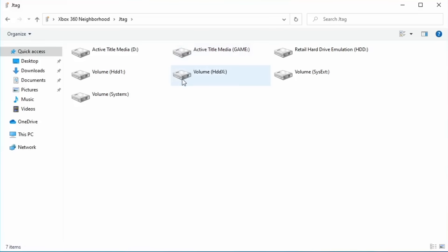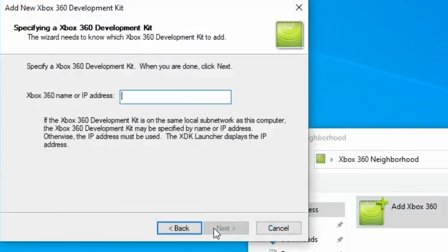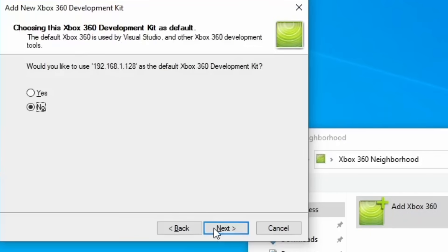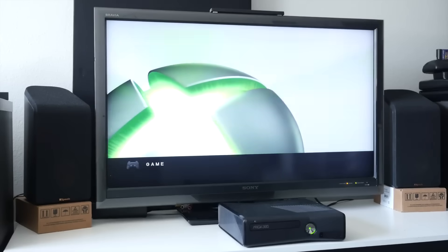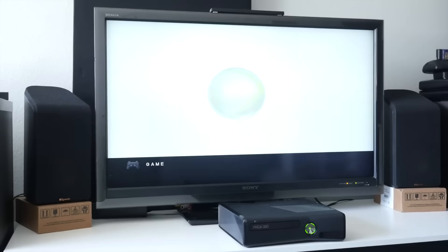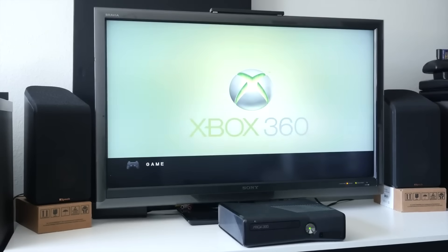Your 360 should remain in the Xbox 360 Neighborhood, though if you're connected via IP and its IP changes, you may have to re-add it later. Anyway, let me know in the comments if you try this — I'd love to hear about it, and let me know if you enjoyed this tutorial. Thanks for watching, I'll see you guys next time.